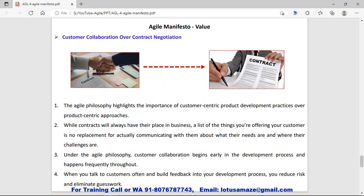The third value is customer collaboration over contract negotiation. Contract negotiation is important because it defines the limits or boundaries of the services you offer to the client. But according to Agile philosophy, customer collaboration should be given priority. The collaboration should happen before the contract, that communication should happen frequently, and feedback from the customer should be taken to address the risk involved in the project.